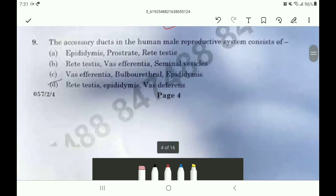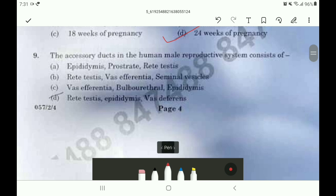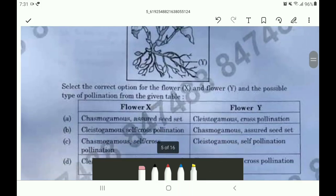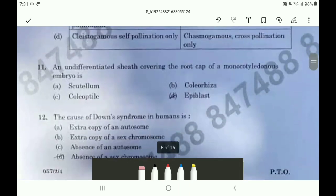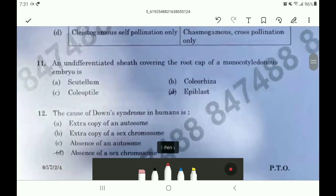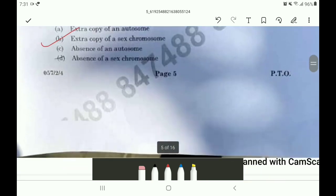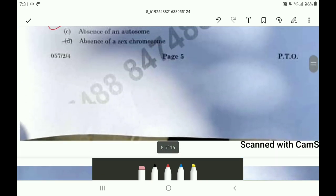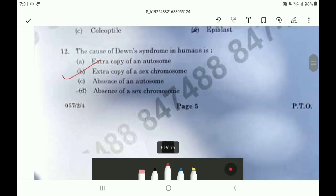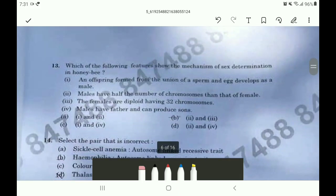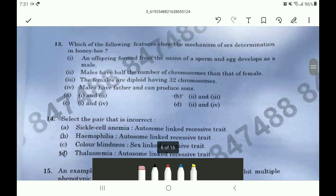The answer of the 9th question is option D. The answer of the 10th question is option C. The answer of the 11th question is option B. The answer of the 12th question is option A — correction, the 12th question answer is option A. For question 13, the answer is option B.